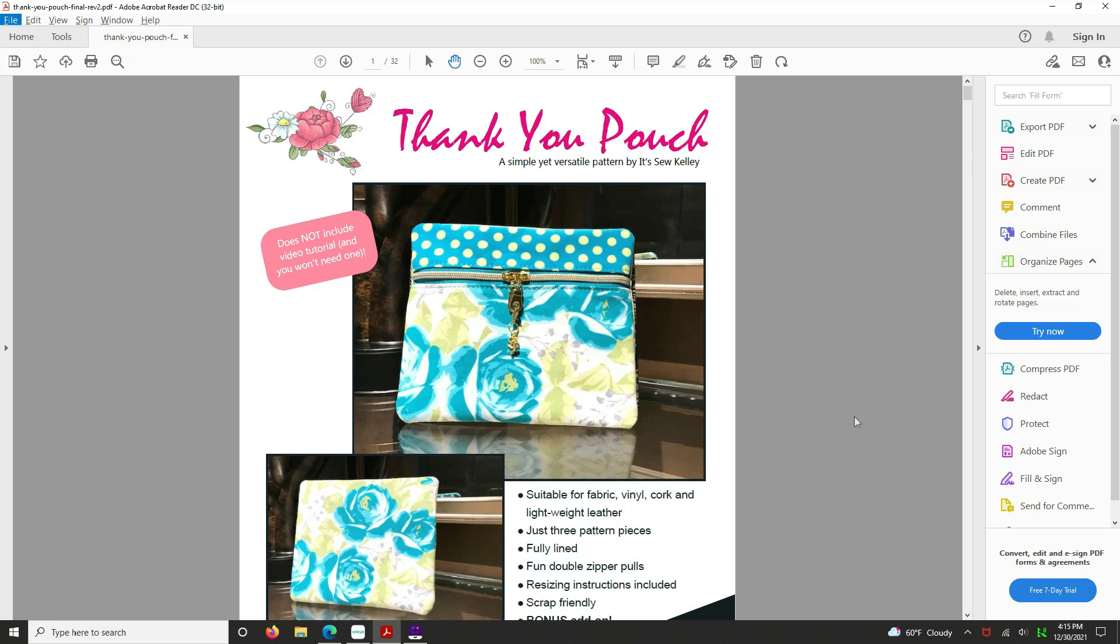Let's go ahead. Today we're going to work with my Thank You Pouch pattern. This was released in November of this year and I will include a link to it. So what we're going to do is we want to work only with the pattern pages. We don't need the whole pattern, even though you could, but that would be very laborious.